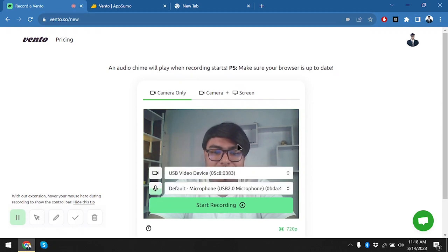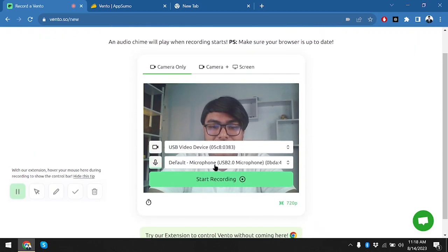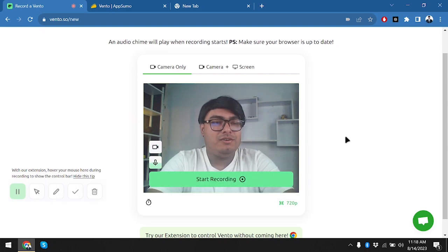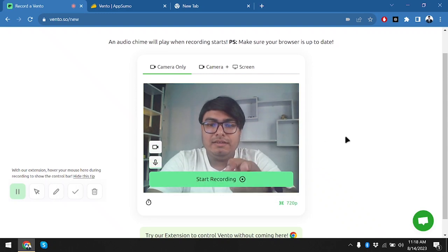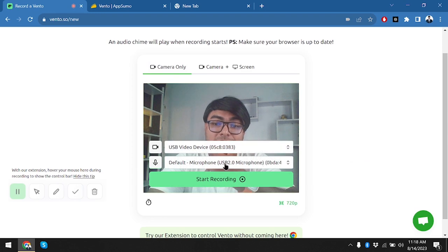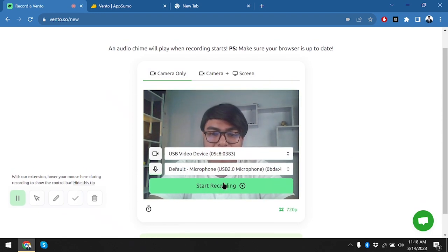We're going to use the screen recorder. As you can see, my microphone is being captured, my video device is my webcam, and we have our primary camera here. Let's go ahead and record — we can record our camera. Starting to record... well, it just stopped.